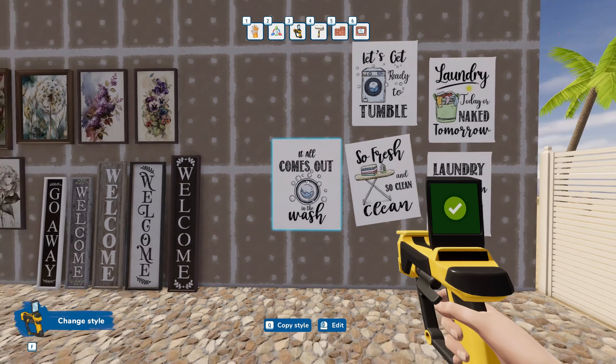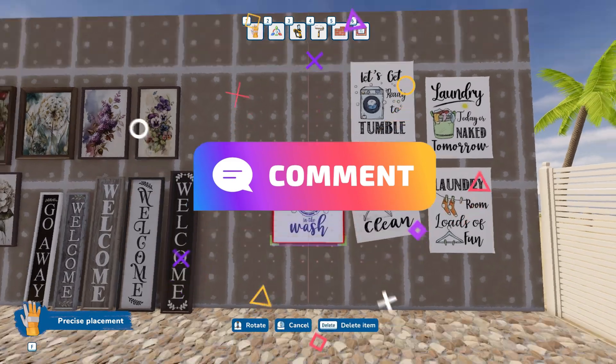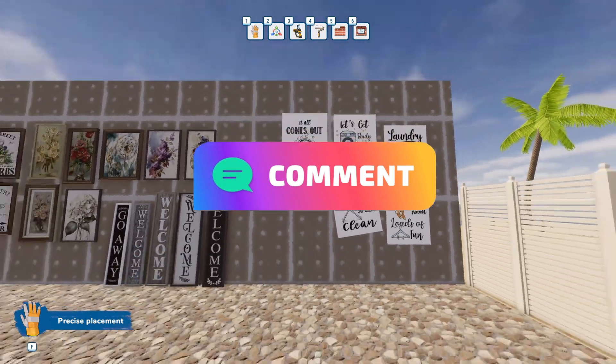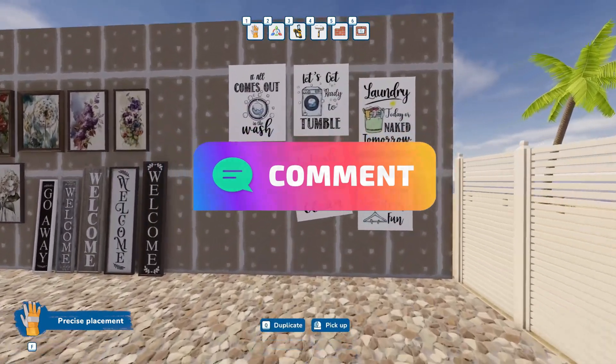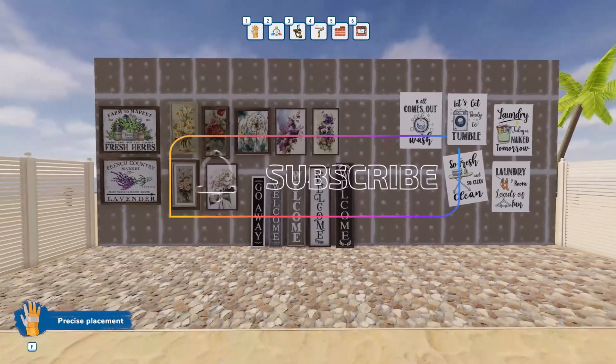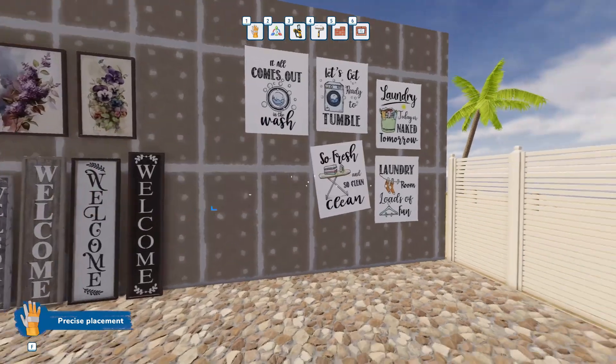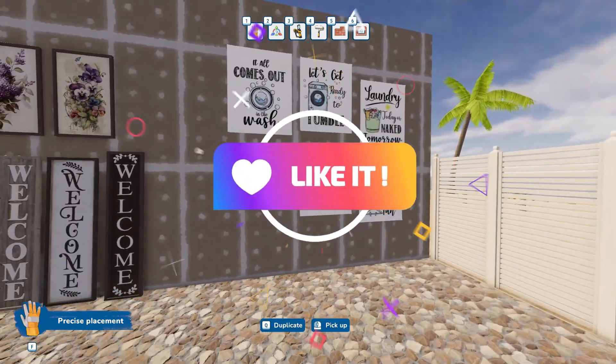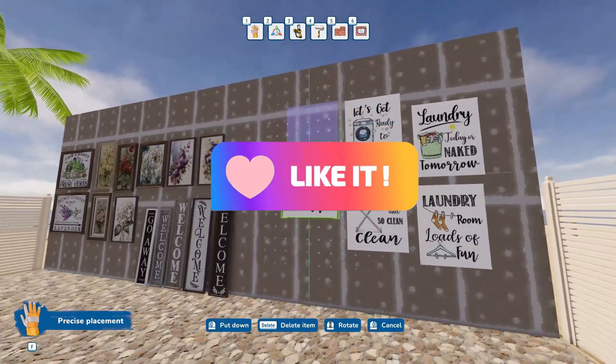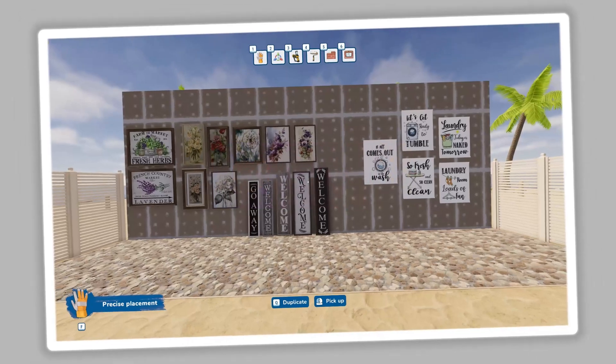That wraps up today's video. Leave a comment below. I'd love to hear your questions or thoughts. Also, if you found it helpful, don't forget to hit the subscribe button and give it a thumbs up. Thanks again for watching, and stay tuned for more.